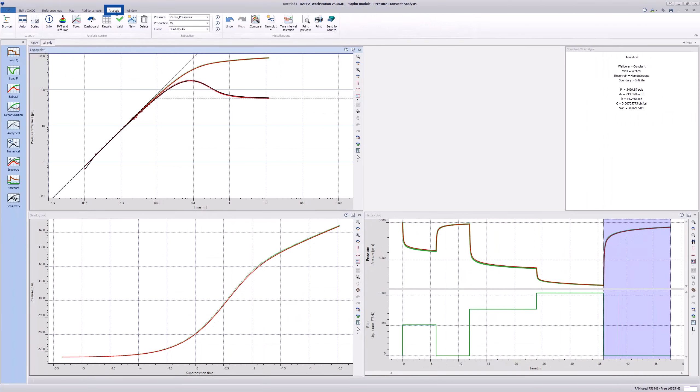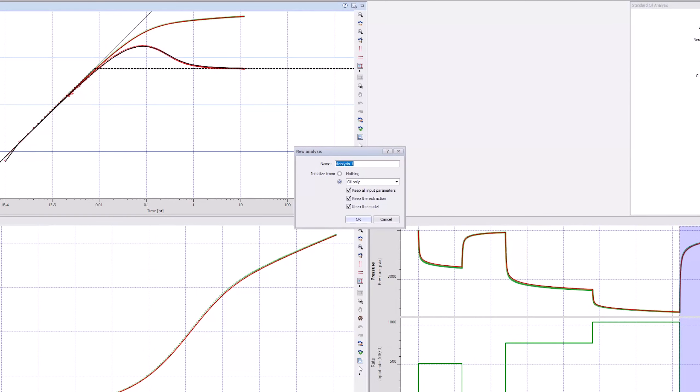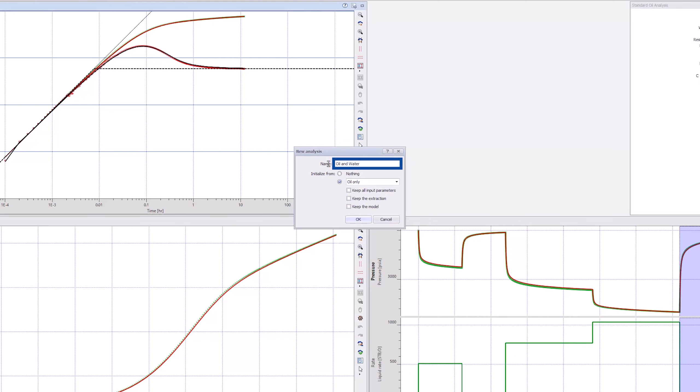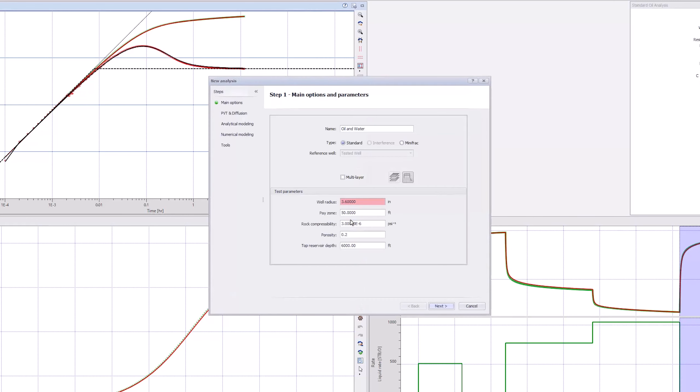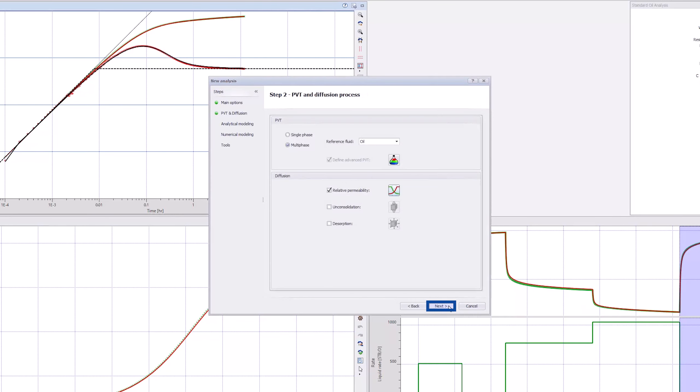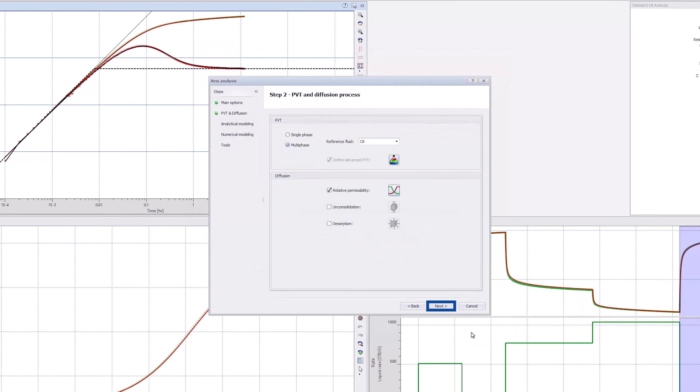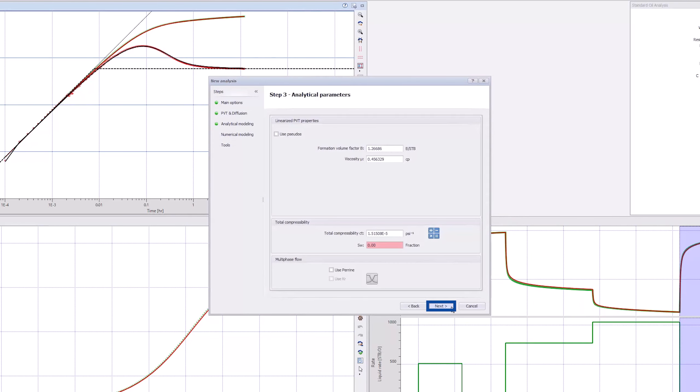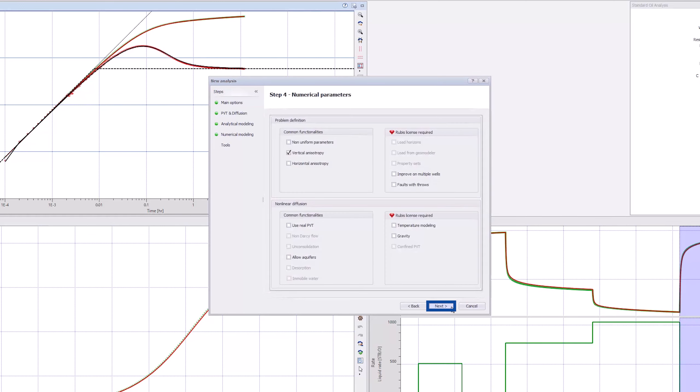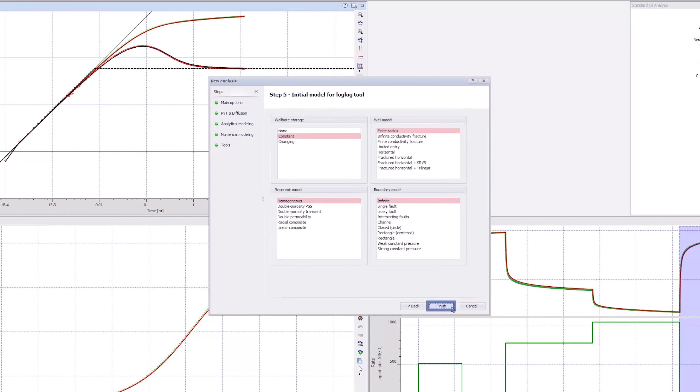Go back to the analysis and make a copy of this analysis. Copy the Oil Only analysis and untick all the tick boxes. Click OK, and in Step 2, click on the Advanced PVT icon and tick the Water box. Click OK, and accept the next pages to create a new analysis.